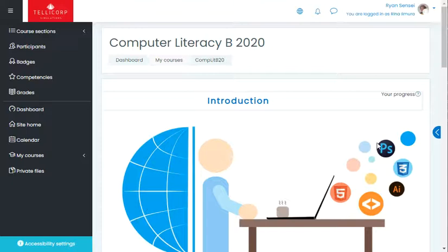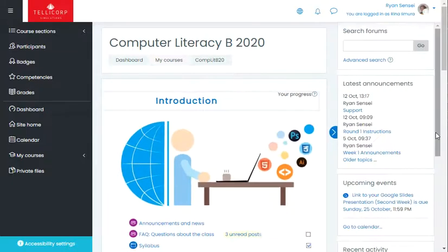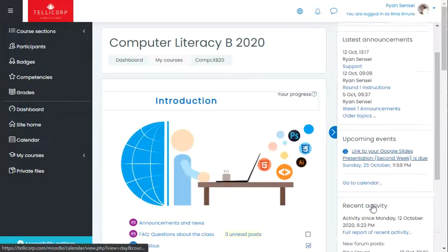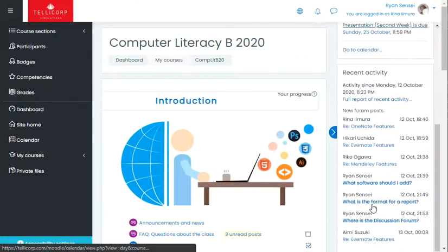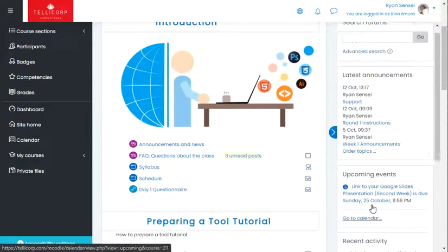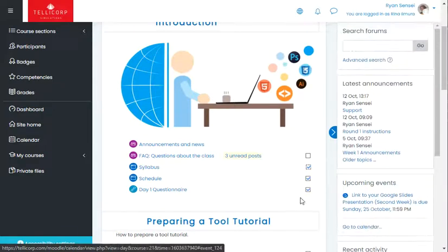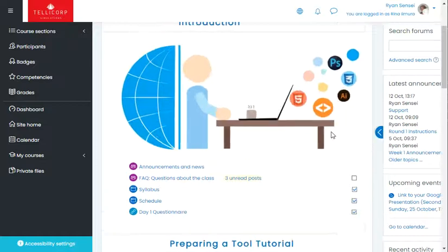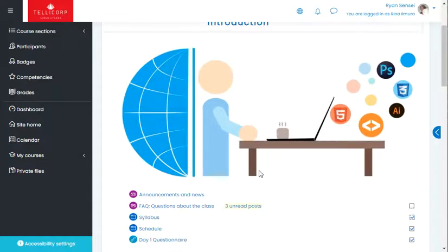A couple of tips here: first, about getting the menu — you can pull out the menu to find out about announcements and upcoming events and much more information about recent activity, or you can hide that menu.